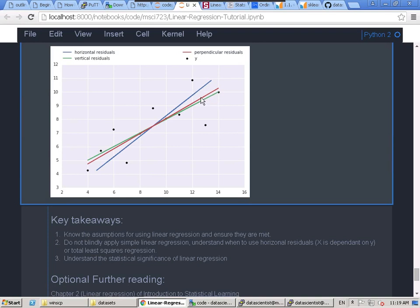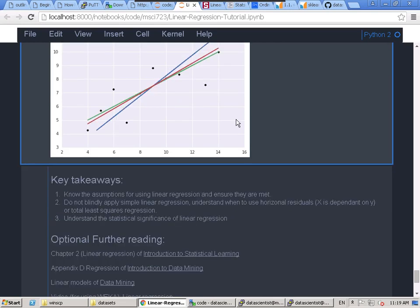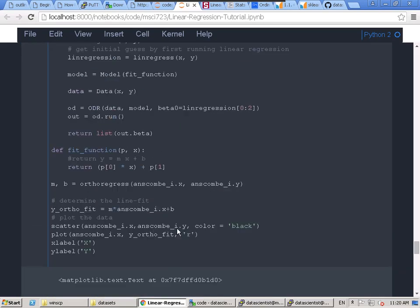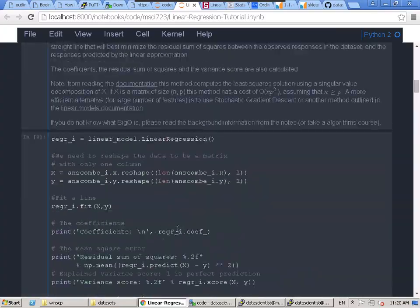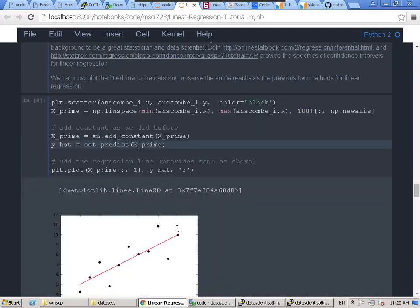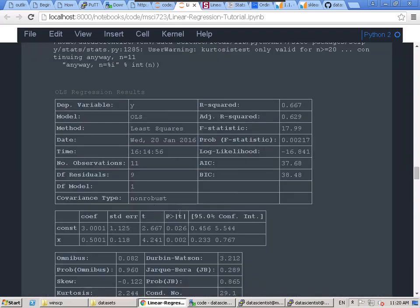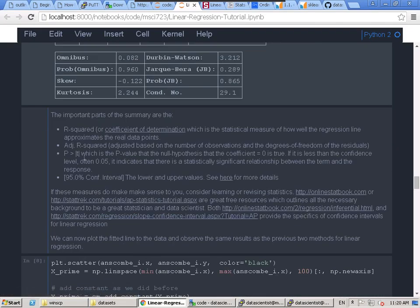The key takeaways for today: know the assumptions — make sure you plot your data and verify it's linear. If not, we'll use nonlinear regression next tutorial. Don't blindly apply the method — view your data and try to understand the statistical significance. Read through the linked resources which explain what these statistical metrics mean. Some of them are important and I've outlined which ones matter.